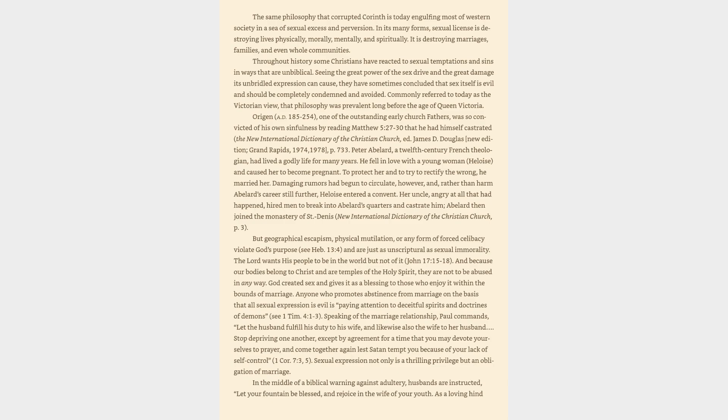Peter Abelard, a 12th-century French theologian, had lived a godly life for many years. He fell in love with a young woman, Heloise, and caused her to become pregnant. To protect her and to try to rectify the wrong, he married her. Damaging rumors had begun to circulate, however, and rather than harm Abelard's career still further, Heloise entered a convent.